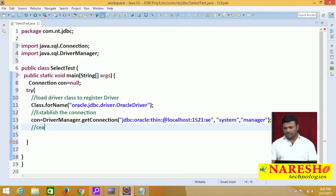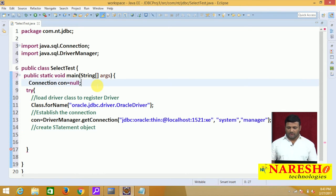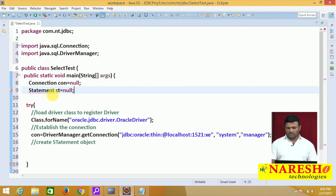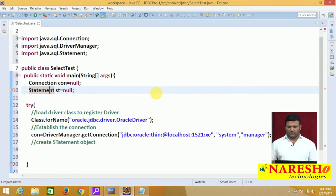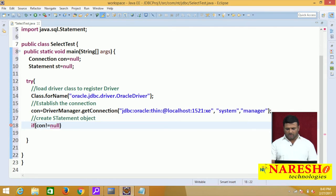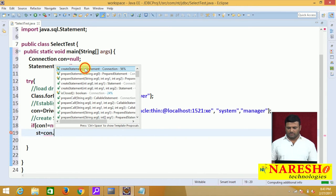Next, create a statement object. Declare 'Statement st = null'. Use Ctrl+Shift+O for java.sql.Statement. To avoid NullPointerException, check for not-null before calling methods on the reference variable: if con != null, then st = con.createStatement().